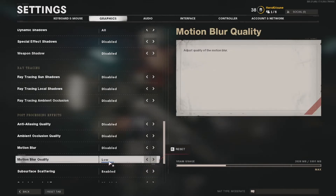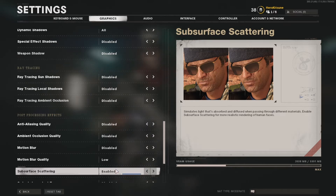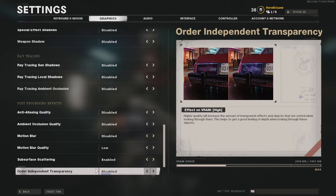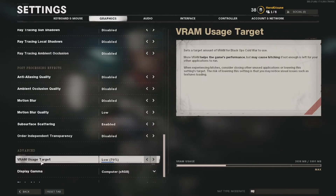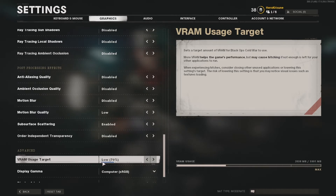Ray tracing sun shadow is disabled, local shadow disabled, ambient occlusion disabled, anti-aliasing disabled. Motion blur is low — if I could switch it off I would. Subsurface scattering is enabled — it simulates light absorbed and diffused through different materials for more realistic rendering of human faces. If you don't care about realism you can disable it. Order independent transparency is disabled. VRAM usage target I set to 70% because I don't want to push my computer to the max.